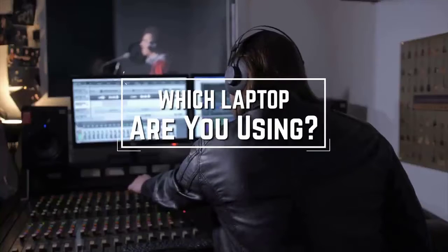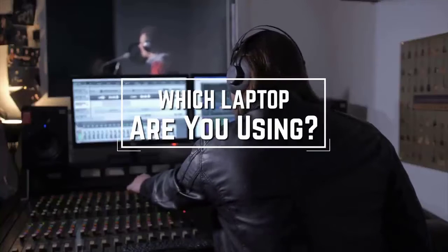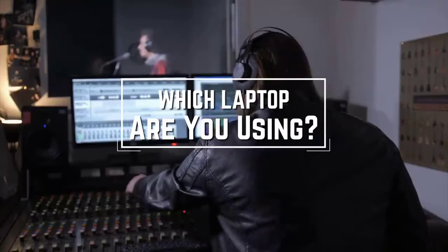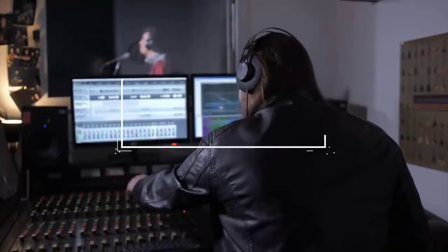Which laptop are you using right now and what is your opinion on it? Let me know in the comments.